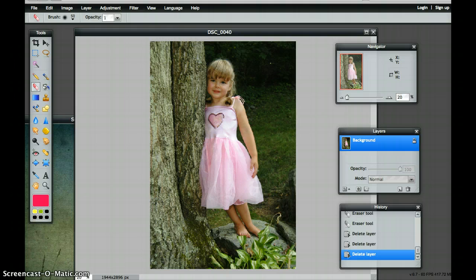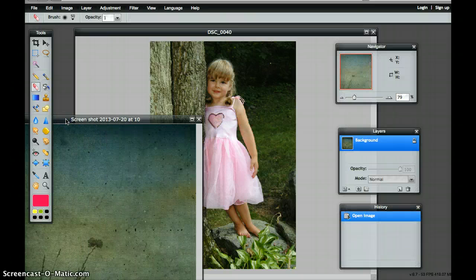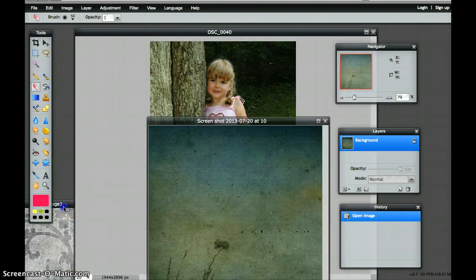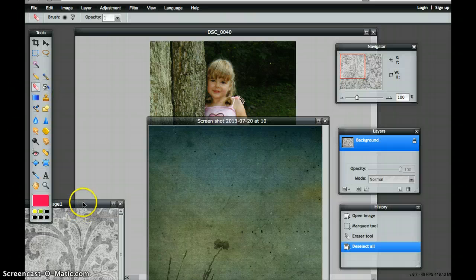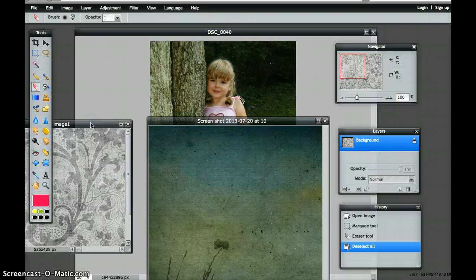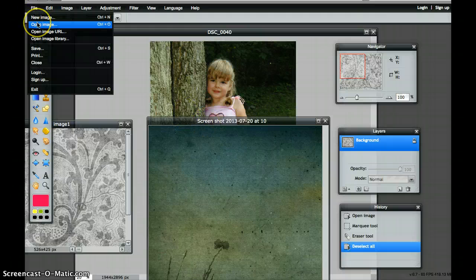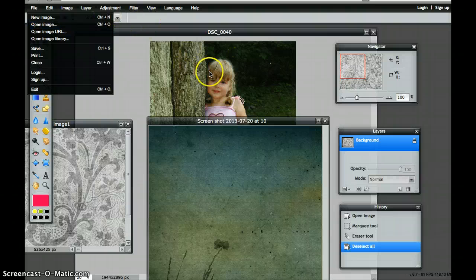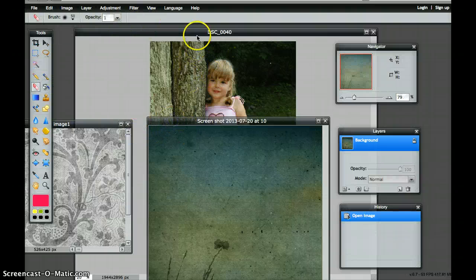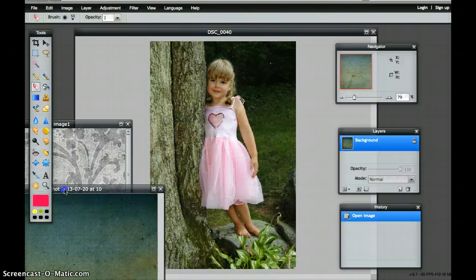I've uploaded my first image. You want to consider working on your background image — the image that everything else is going to be added on top of. I have two other images uploaded that are just waiting for me to copy and paste. All I've done is gone into File, Open Image, and done that for all three images. My background image is going to be the shot of the little girl.